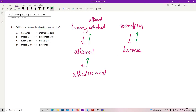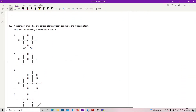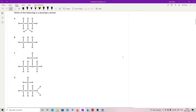Methanol going to methanoic acid — that's oxidation, so no. Propanal going to propanoic acid — alkanal to alkanoic acid, also oxidation, so no. Butan-2-one going to butan-2-ol — that's a ketone going to a secondary alcohol, which is reduction. And propan-2-ol going to propan-2-one goes the wrong way. So the answer is C.